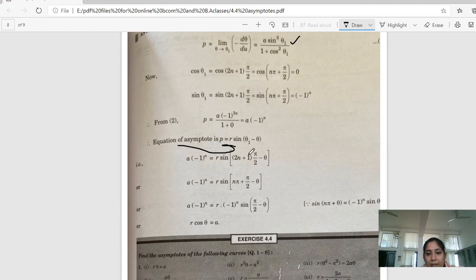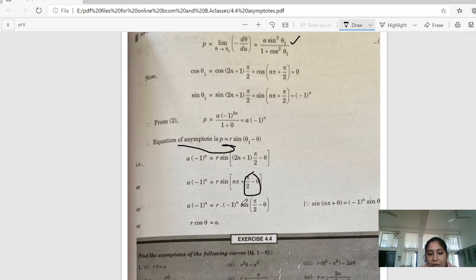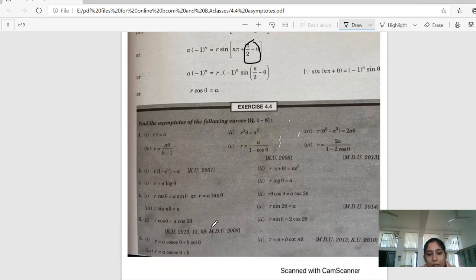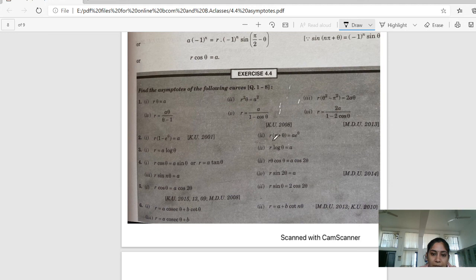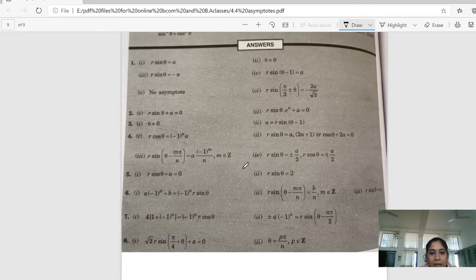We solve for theta 1: cosθ₁ = 0 and sinθ₁ = (−1)^n. Substituting into the asymptote equation P = r·sin(θ₁ − θ): we substitute sinθ₁ and cosθ₁ values. Using sin(nπ/2 + θ) = (−1)^n·cosθ and converting, the minus terms cancel, giving r·cosθ = a. So we have found the asymptotes for all the examples in Exercise 4.4. Thank you.